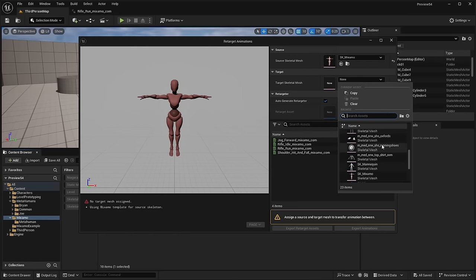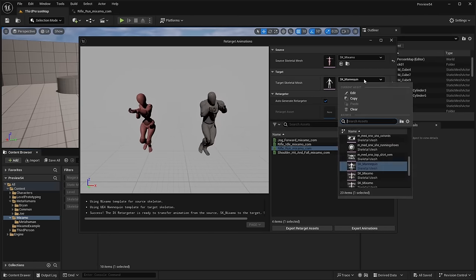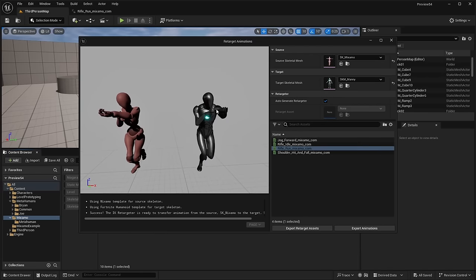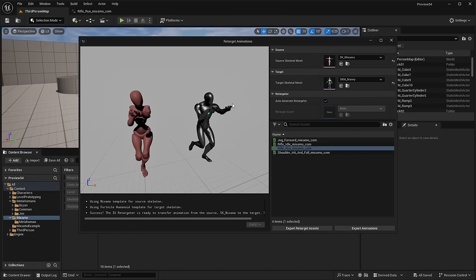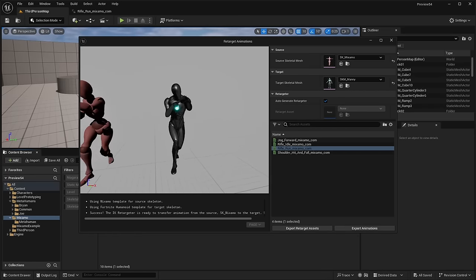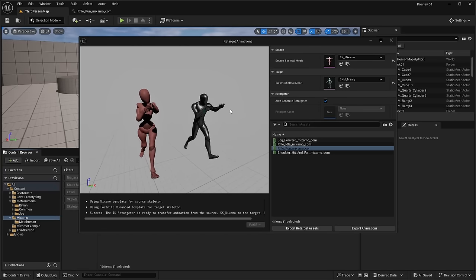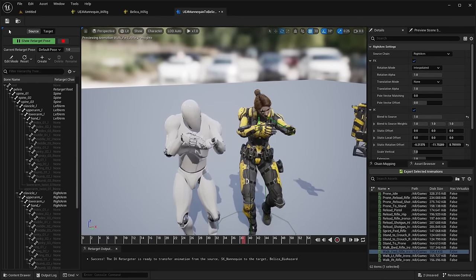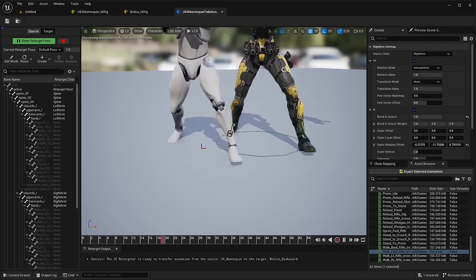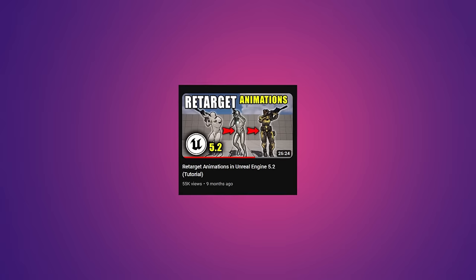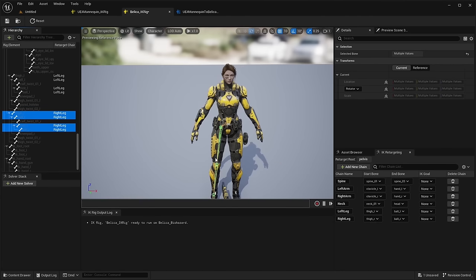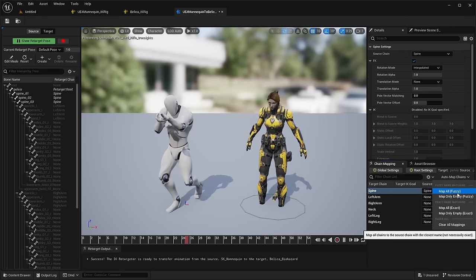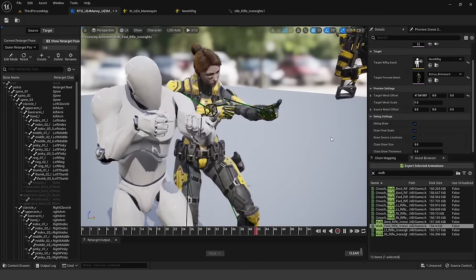This new retargeting system is very quick and easy to use. You can still use the old IK retargeting system which allows for more flexibility — the main purpose of this new system is to quickly copy animations from one supported skeleton type to another. If you run into a skeleton type like a creature with four legs or a quadruped that isn't supported, you can still use the IK retargeting system to create an IK rig and IK retargeter for more advanced skeletons. I have a full video detailing that entire manual process, which is more time consuming but allows for more flexibility.